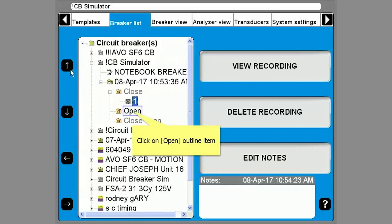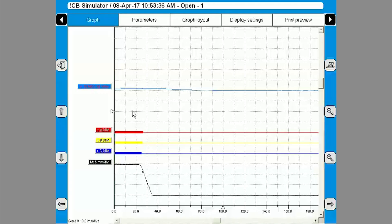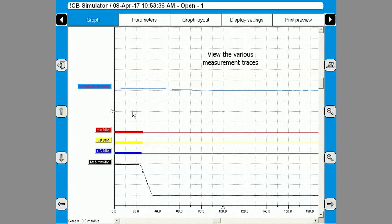You can now repeat these steps to perform other operations that are in the test plan. For instance the open and the close open tests. For each operation the graphical results will be displayed and you can view the parameters with pass fail limits as well.